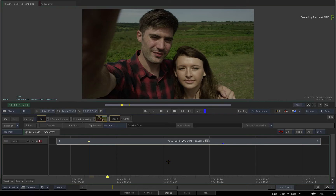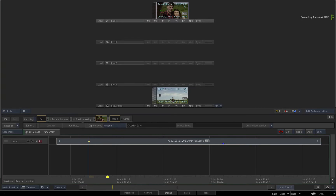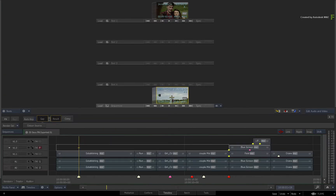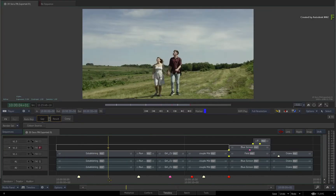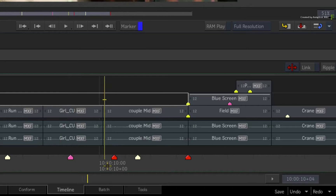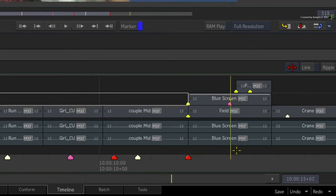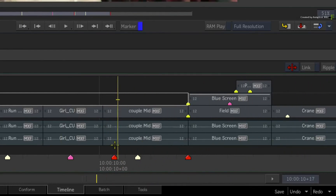Expanding on this further, it is possible to import XMLs or AAFs containing markers, and this information can be read by the Flame products. Switching to this sequence, here we have an edit that came from an AAF, and it contains a few markers and segment markers.